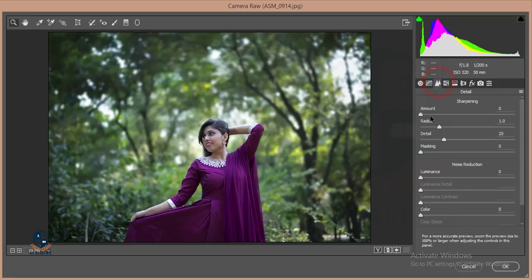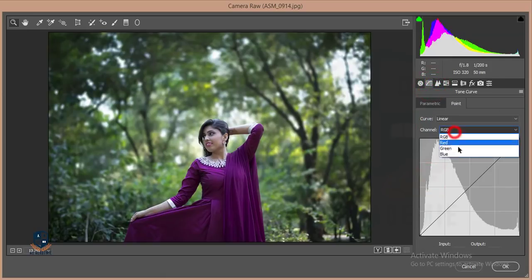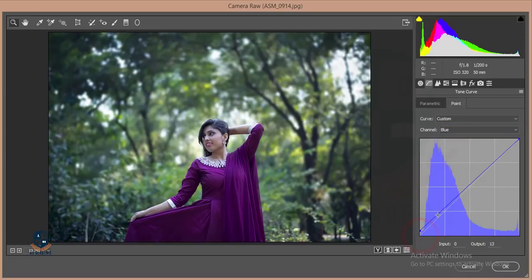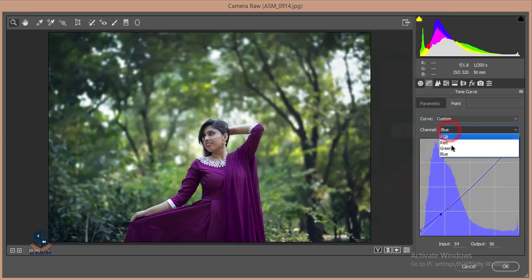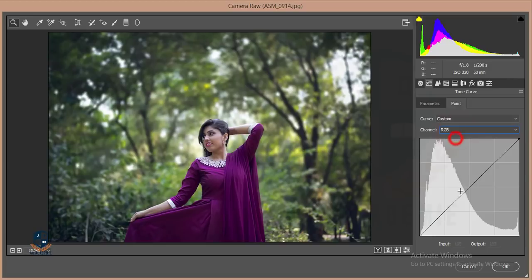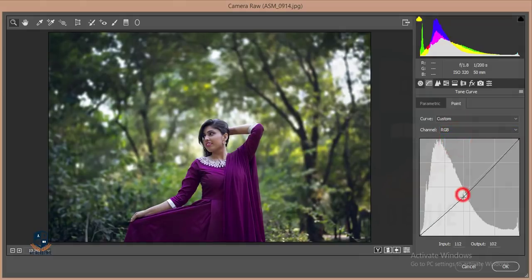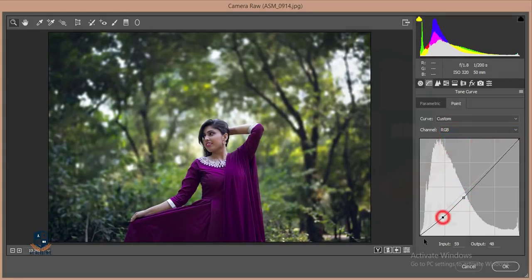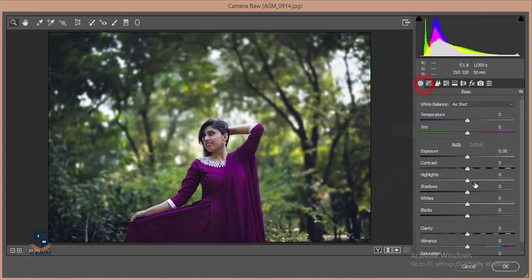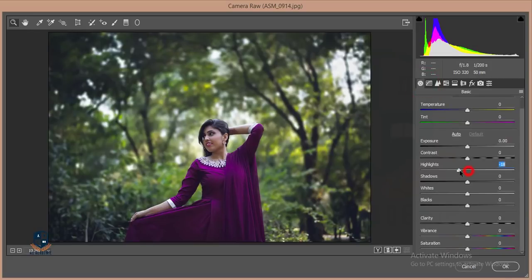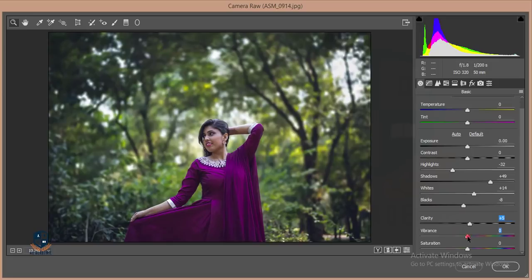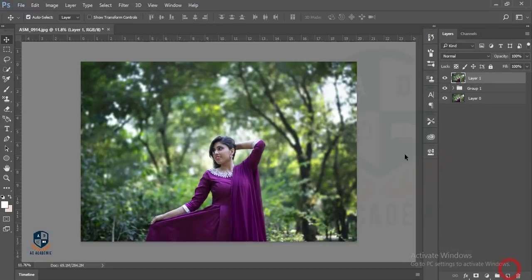Then I'll add some sharpening and luminance. Then go to the curves. I'll go to the blue layer and give some blue shadow, adjust the red also. I'm adjusting the RGB, and then I'll give some exposure, reduce the highlights, give some shadow and whites, remove the blacks. I'll give clarity about 5 or 3, and minus 3, and hit OK.